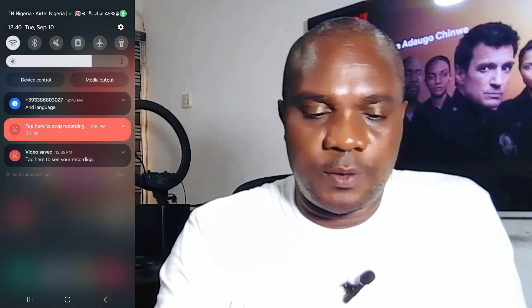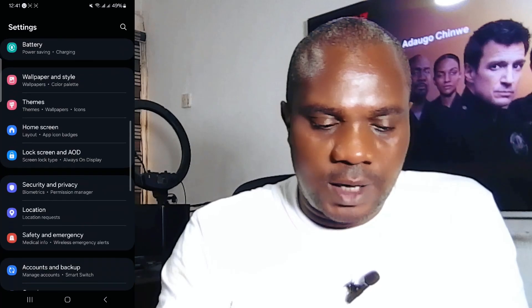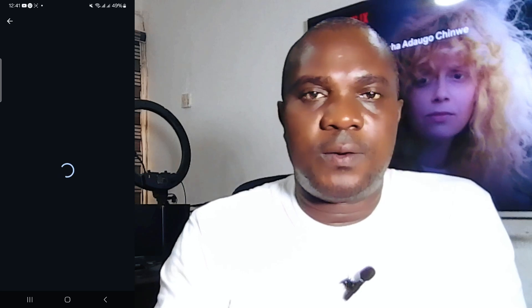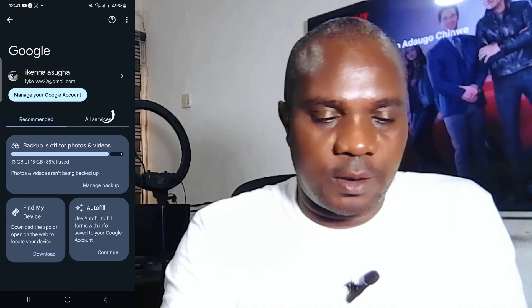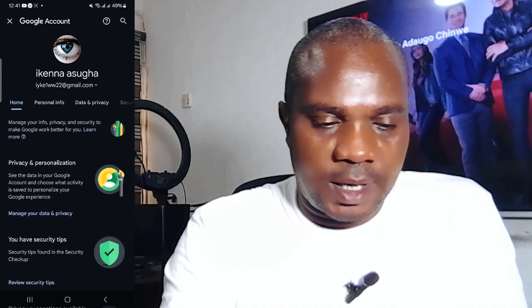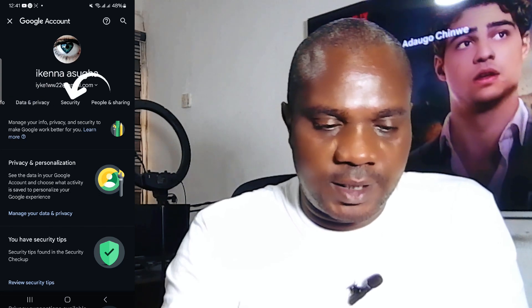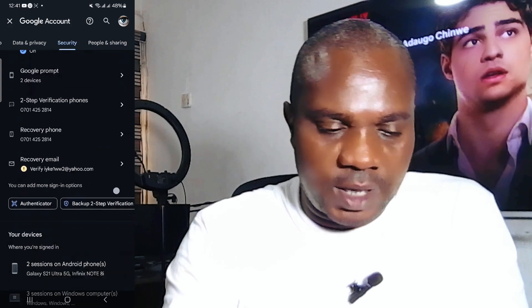All you need to do is go to your phone's Settings and scroll down to Google. Click on Google and allow it to load. Once Google loads, click on 'Manage your Google Accounts' and move over to Security.